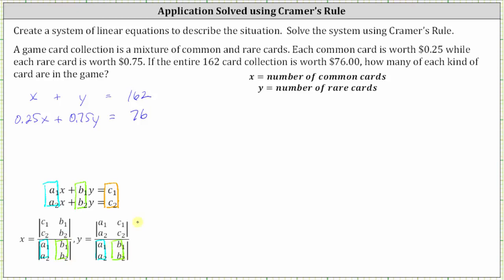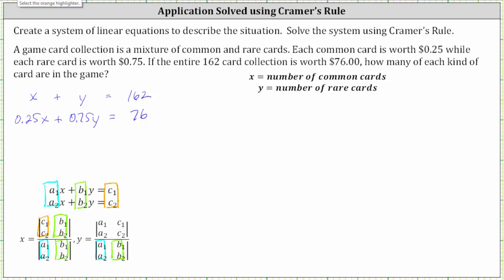Now let's focus on the numerators. In the numerator for x, the first column is replaced with the constants c₁ and c₂, and the coefficients of y in the second column remain the same. For y, the coefficients of y are replaced with the constants c₁ and c₂, and the coefficients of x remain the same in the first column.